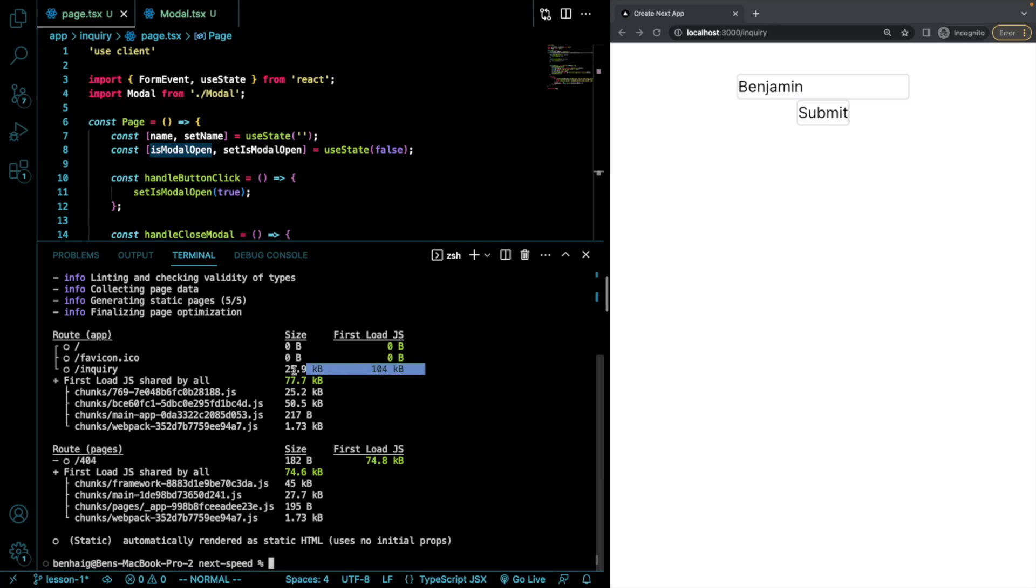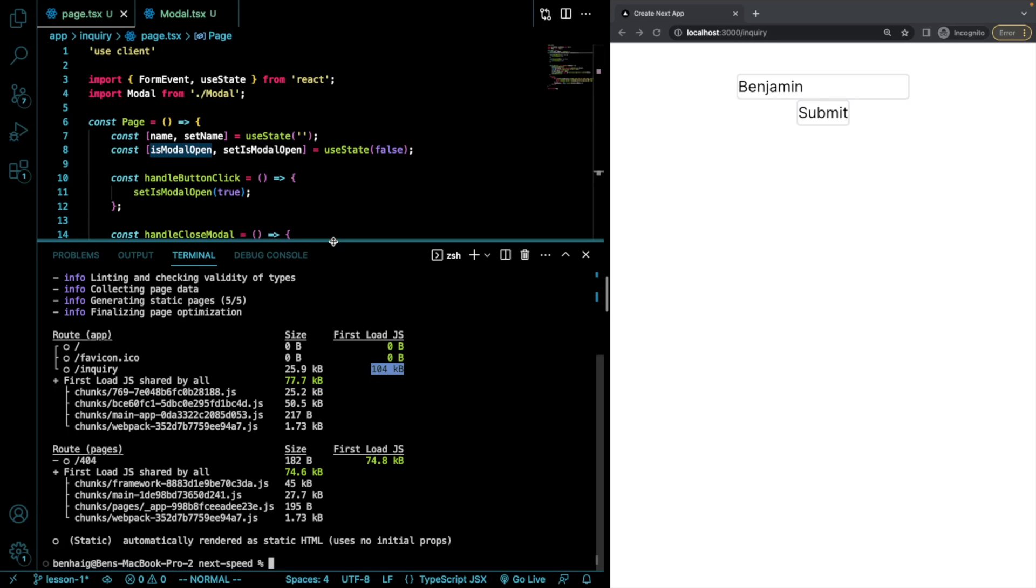Okay, so we see it's getting a little bit bigger now. So our first load is 104 kilobytes. Let's see if we dynamically import this, if we can make this a bit smaller.